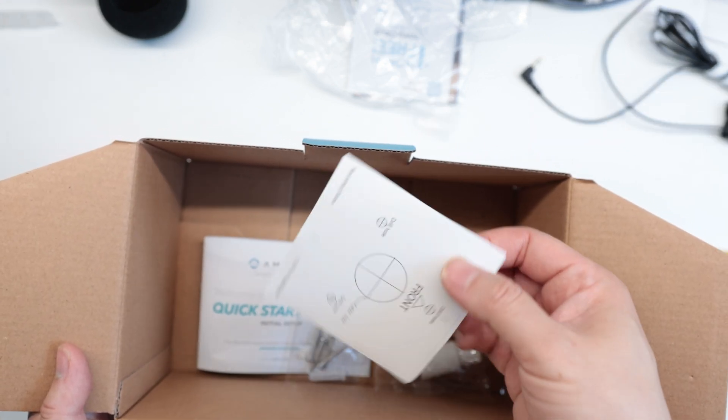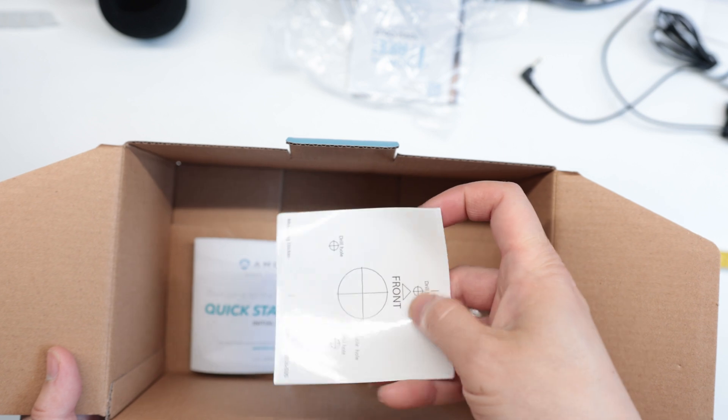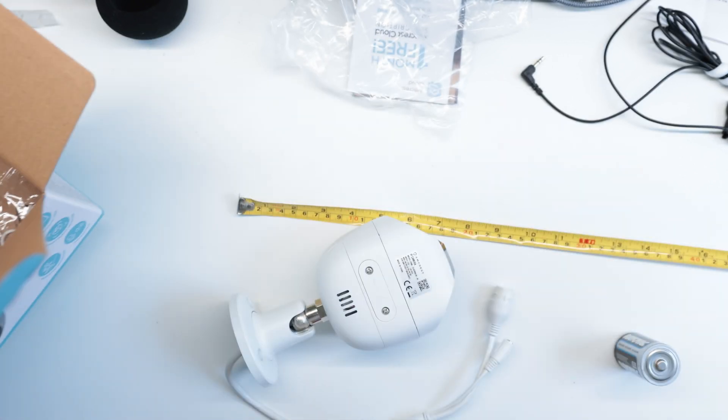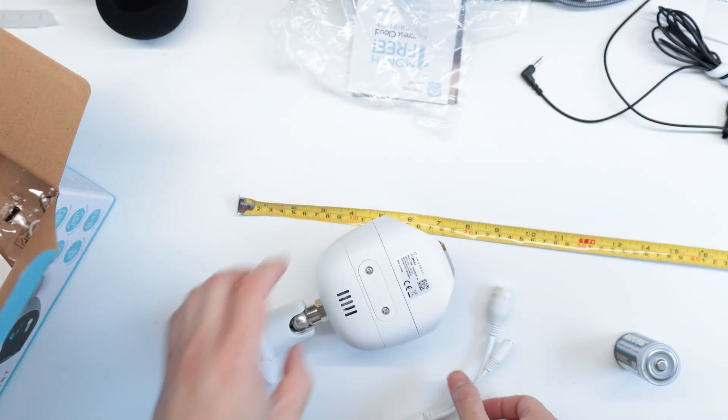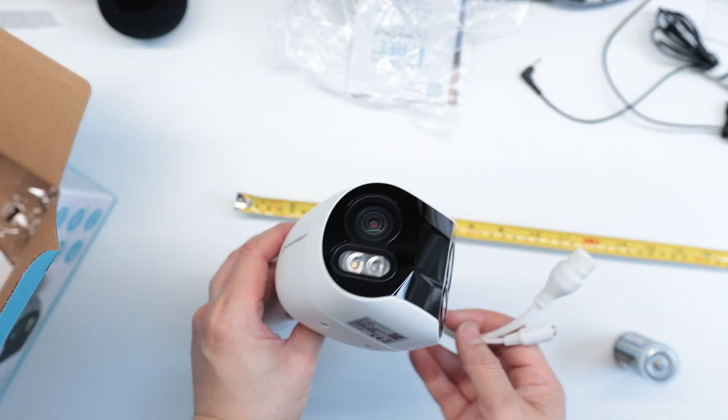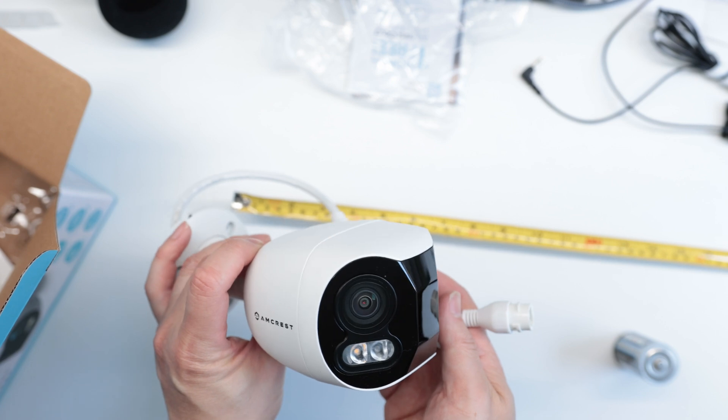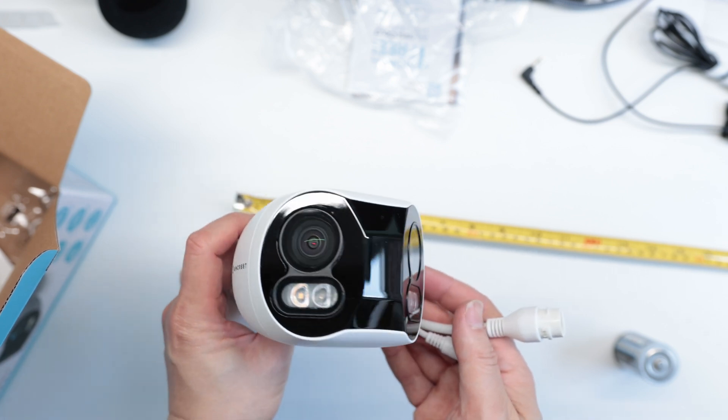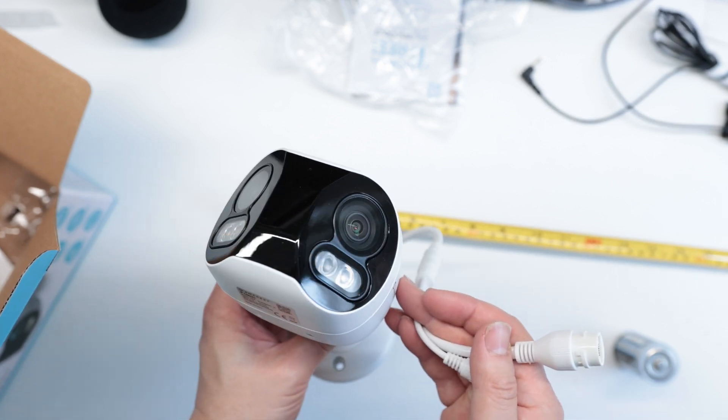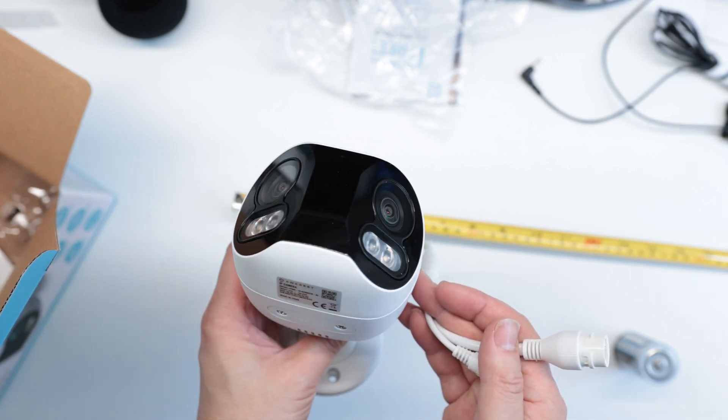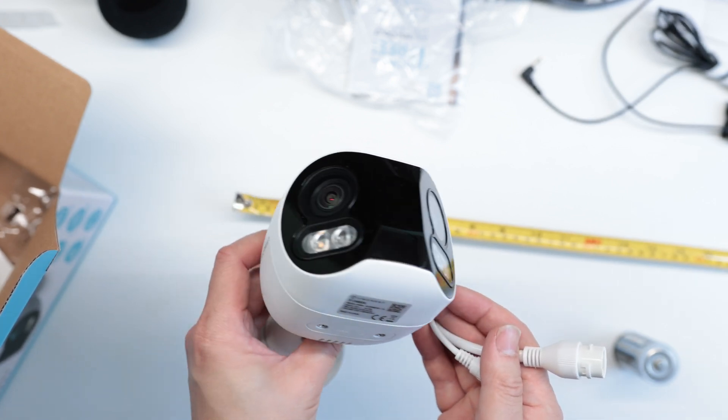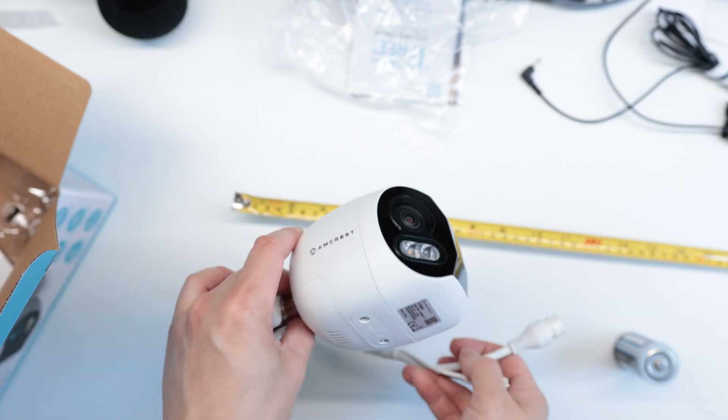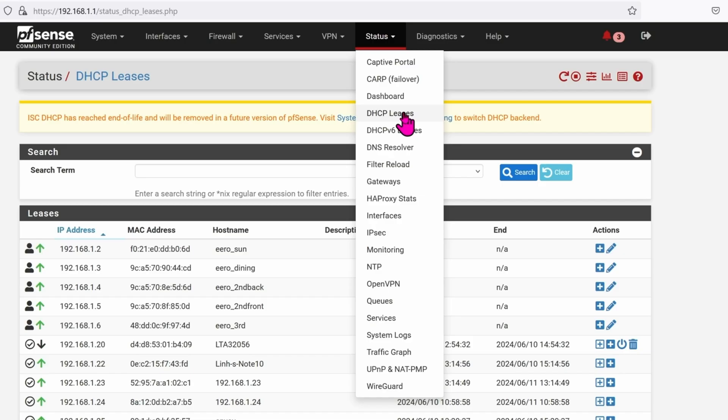I almost forgot there's the mounting guide as well to know where to drill the holes into the wall or ceiling. Here's the camera one more time before we start looking at the software. Size-wise it is seven inches long, four inches wide, and three inches high.